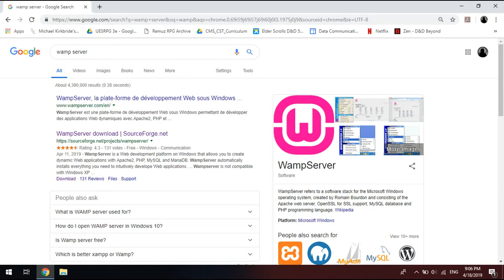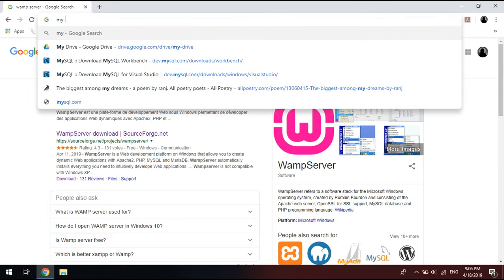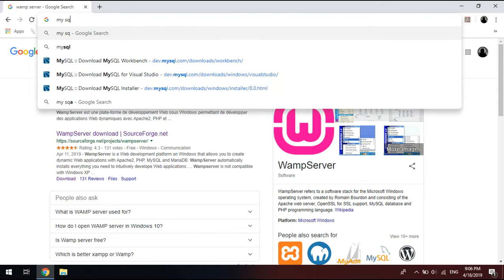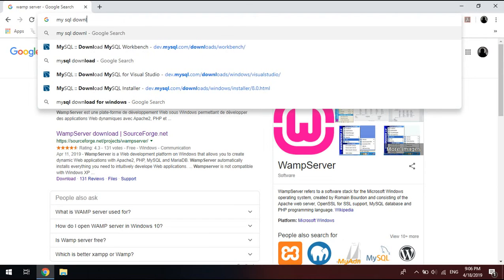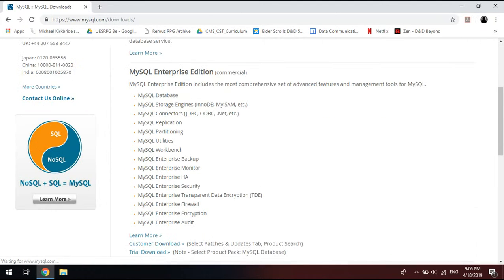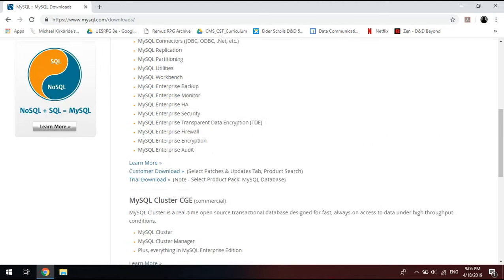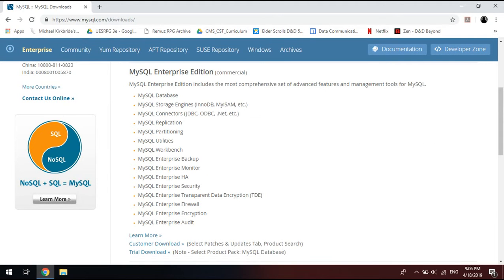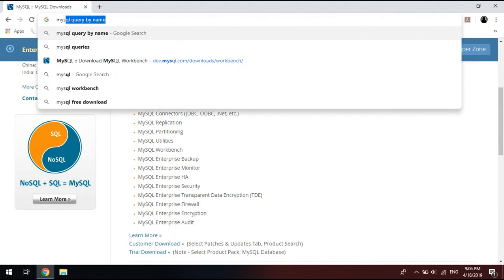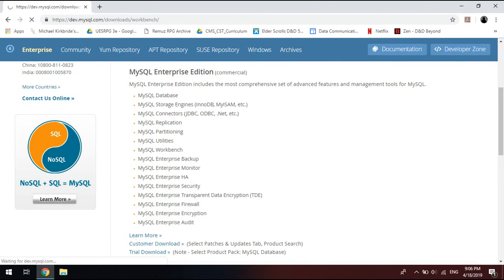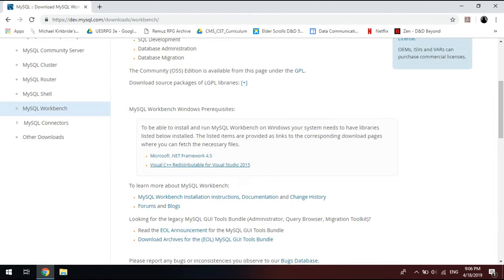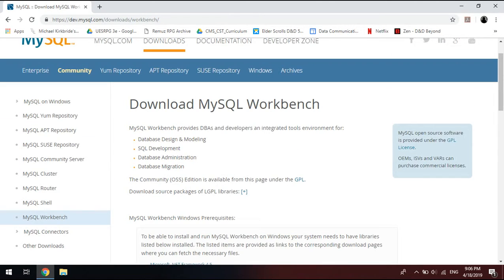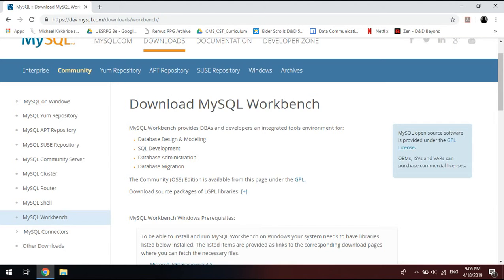You need these to get MySQL to work. So let's say you search MySQL download, what you're going to get is this quite comprehensive list. However, what you need for your work as a student who is very much in the beginning process of this is going to be MySQL Workbench.